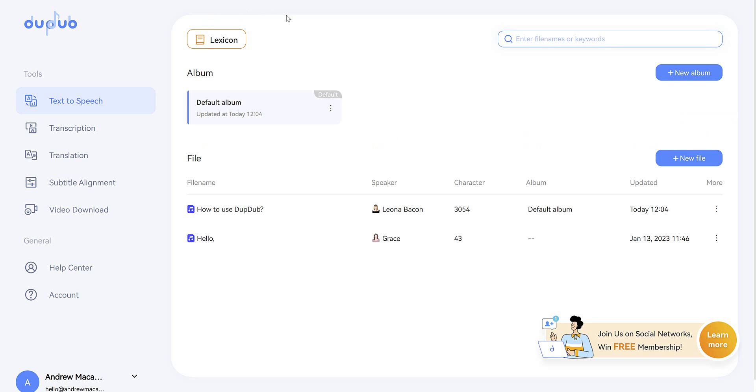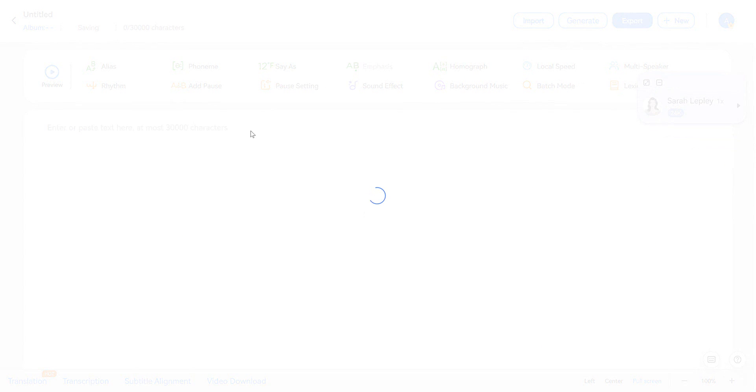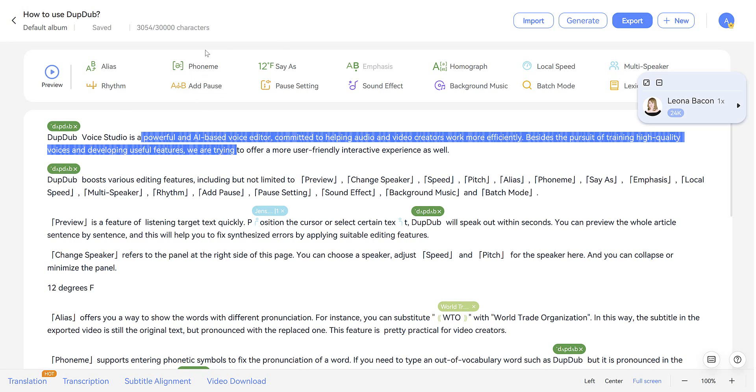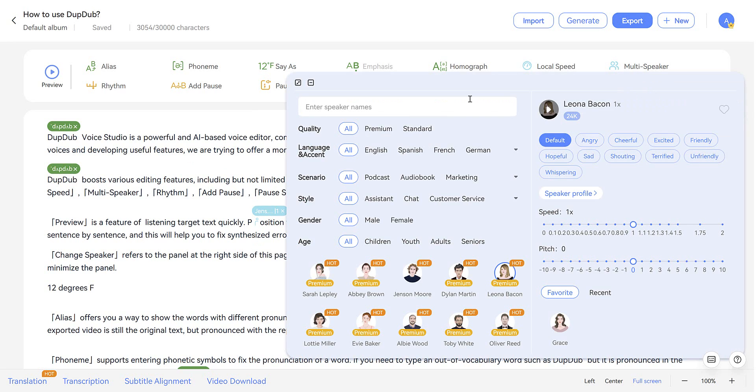If you're familiar with any other text-to-speech tools, you'll immediately feel at home with DubDub. You've got the main text editing area here and then all of the options to edit your text at the top. So once you jump into a project, you can open this window here and choose a speaker.